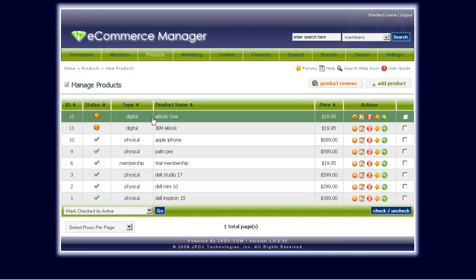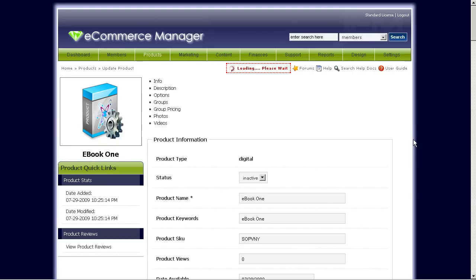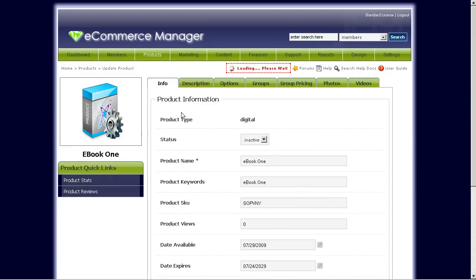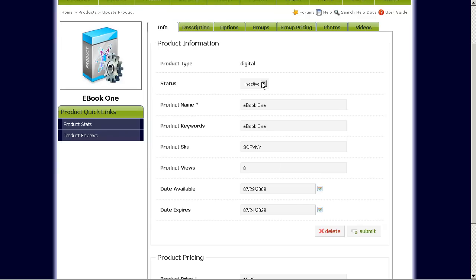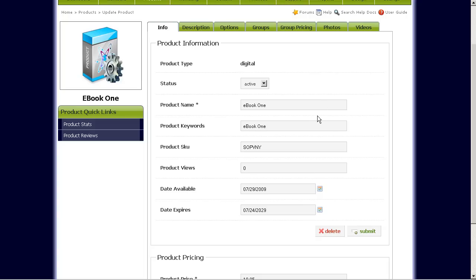Now, let's go ahead and edit this ebook. Right here we have the status. We want to set that to active so that it will show up on our product pages, product store, product name.